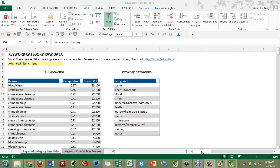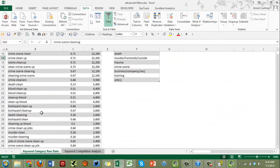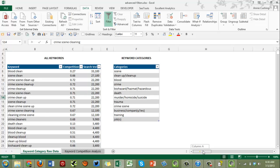In my last video I showed you how to use advanced filters to take this dataset — which I created for a client, a list of keywords they're bidding on with their competition and search volume numbers pulled from the Google AdWords keyword tool — and break it up into intuitive keyword categories. I chose these categories and used advanced filters to spawn off individual datasets: keywords with 'scene' in it, 'clean up' as two words, 'blood', etc.